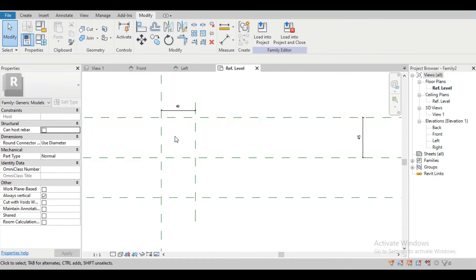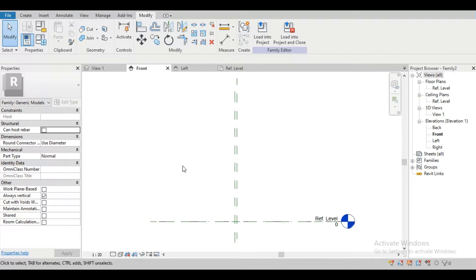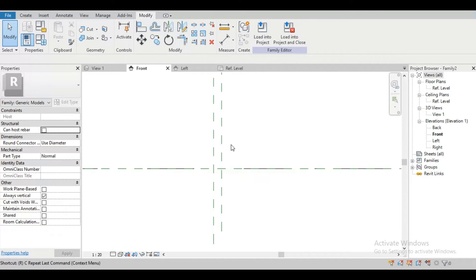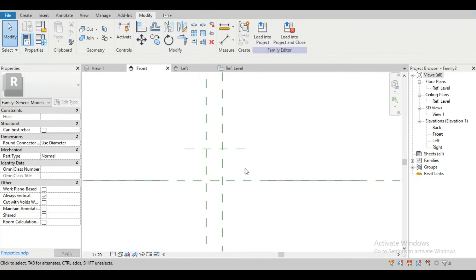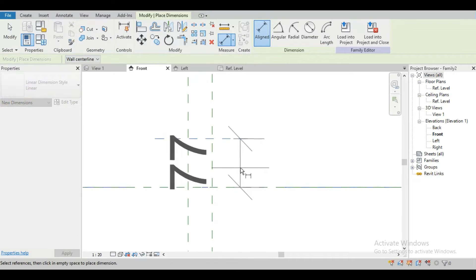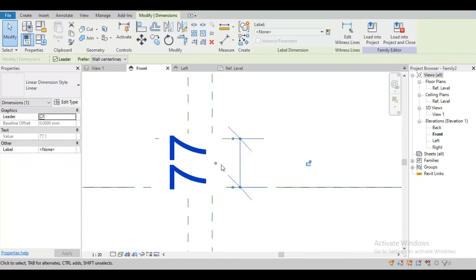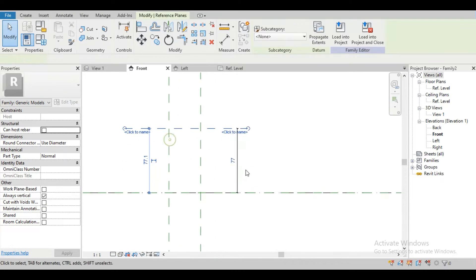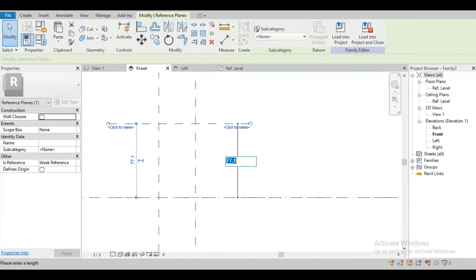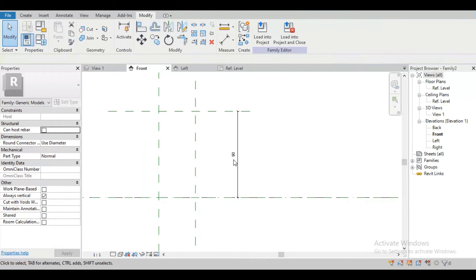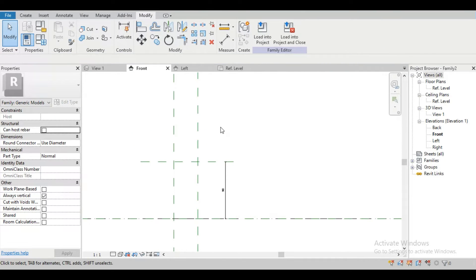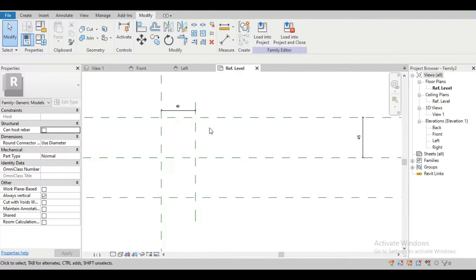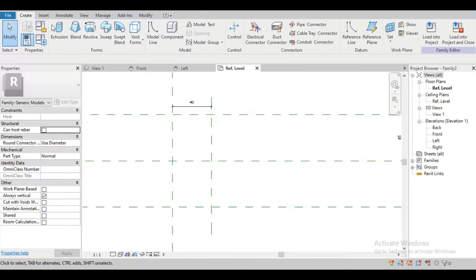We also have to draw some reference planes in our front view. So just go to the front view and draw a reference plane using RP. Change the scale to 1 and set the dimension to 90 mm. Then go to the reference plane view and create an extrusion.